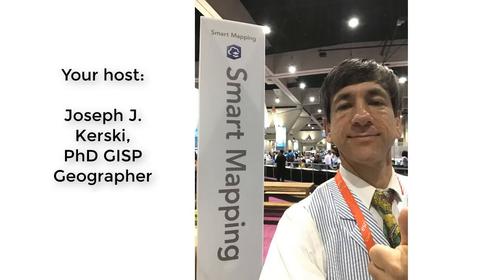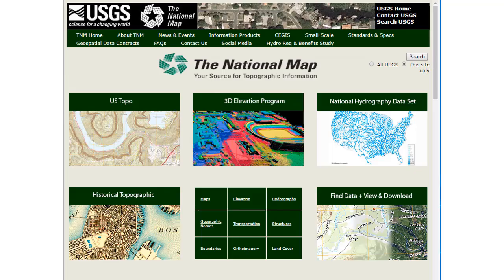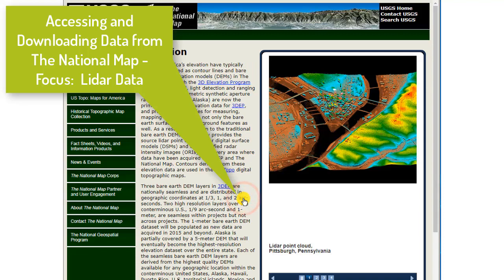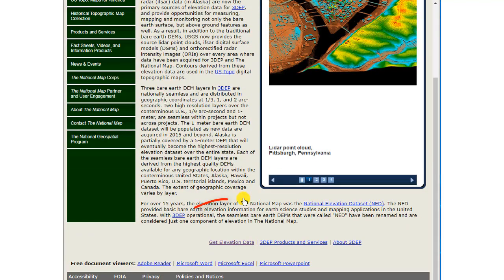Hi friends, Joseph Kursky here with you to guide you through the process of accessing, downloading, and using data from the National Map. We're going to focus on ArcGIS Pro, but it could be applied to any GIS.